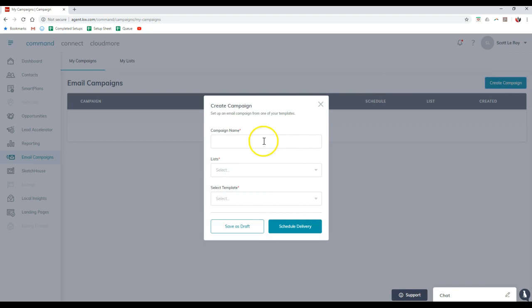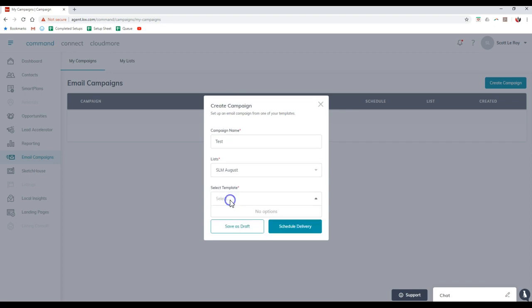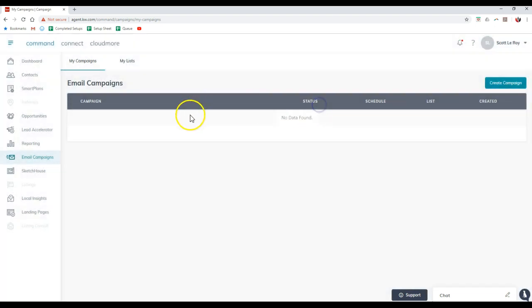If you click on Create Campaigns up here, you can create the name, select the list that you want to send this out to, and you can even choose from a template. Currently there aren't any templates, so we're probably going to see some more information on this coming at Family Reunion. But I want to show you how simple it is just to kind of go through and start that.